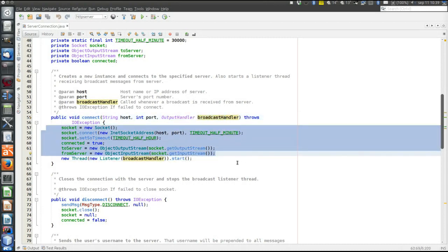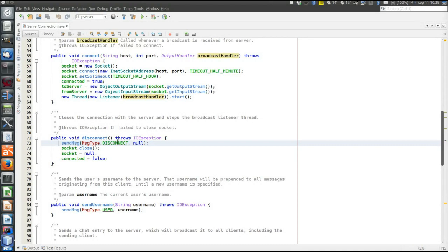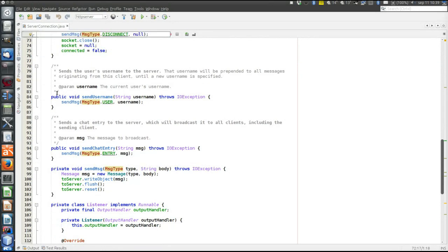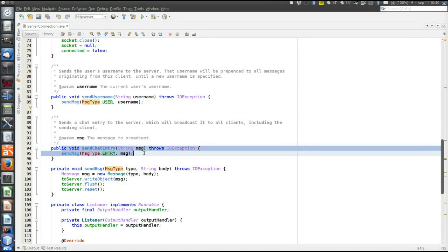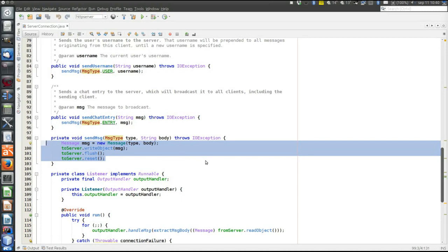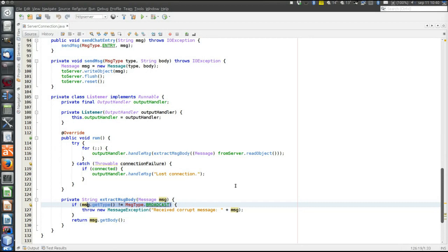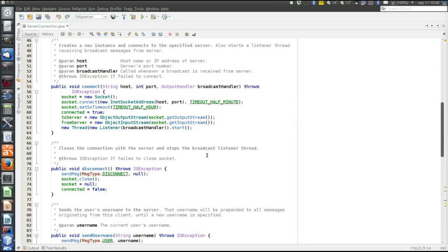The disconnect method — these three lines would be the same for another application. The only difference for another application might be the protocol message to send on this connection. The send user name and send chat entry methods are protocol specific, so they would be different for another application. But the actual sending of the message would be identical, and the listener that handles responses would be identical except for the message type received from the server. So we see there is a lot of code here that will be identical for other applications.